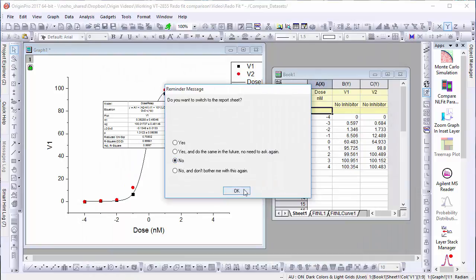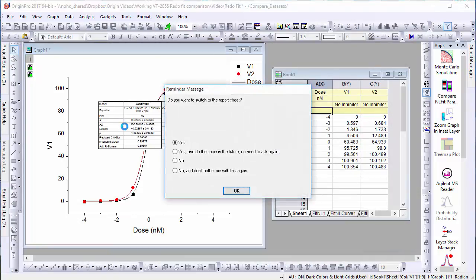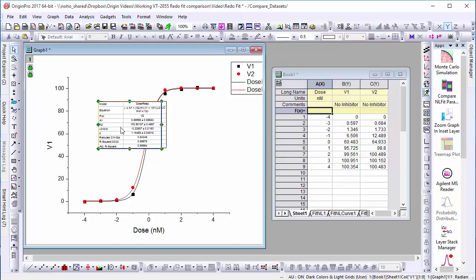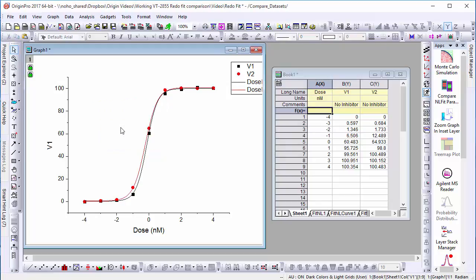After clicking fit, we'll stay on our current graph and delete the generated table. Now that both of our data sets have been fit with the same function, we can compare them.